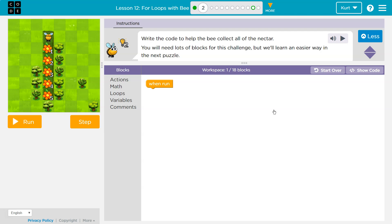You will need a lot of blocks for this challenge, but learn an easier way in the next puzzle. Oh, we might already know that way. All right, so one out of 18 blocks.